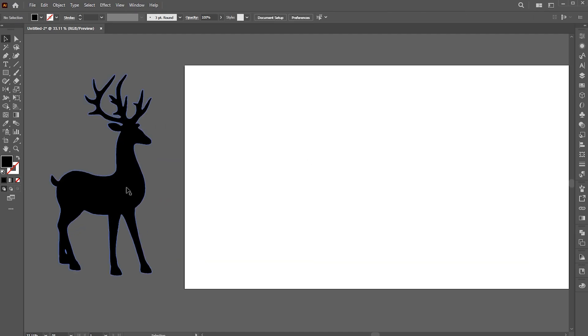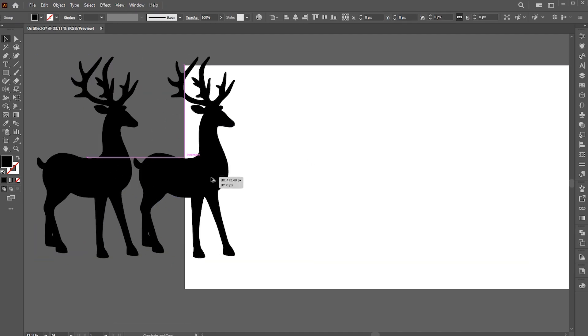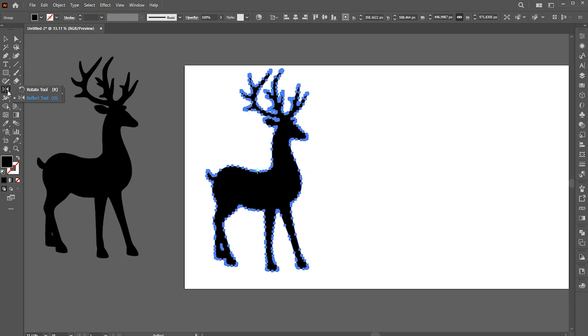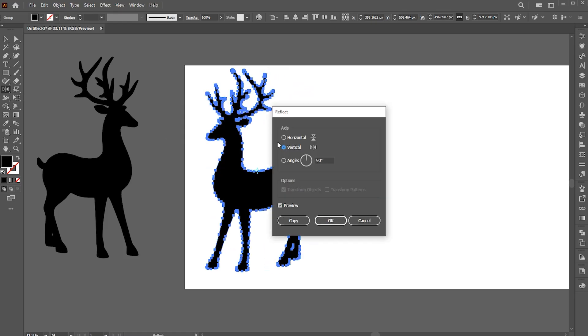Hold the Alt button to keep a copy of it. Go to the Reflect tool and hit Enter to reflect it.